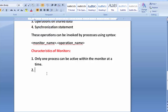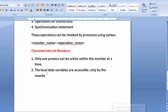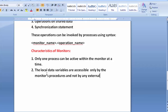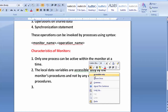Second characteristic: the local data variables are accessible only by the monitor's procedures and not by any external procedures. If a variable is declared internally in the monitor, it can only be accessed by the local procedures already declared within the monitor. External procedures cannot get authorization to access the local variables.